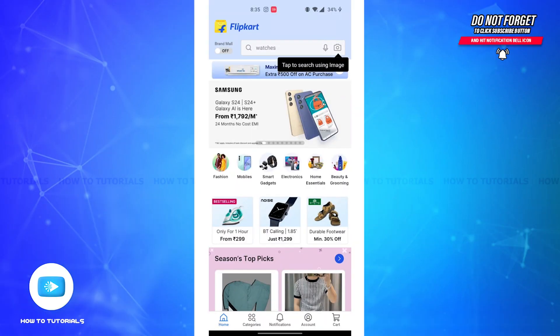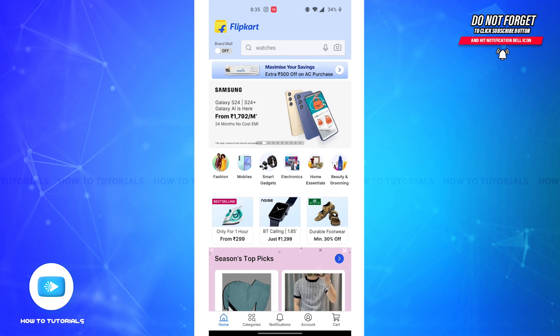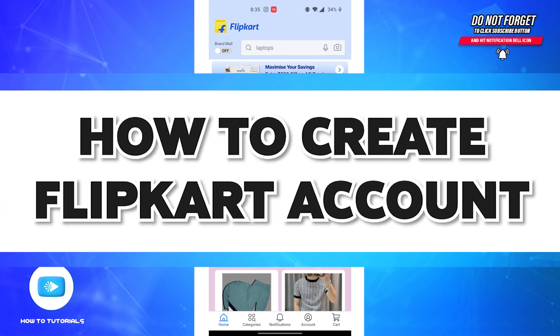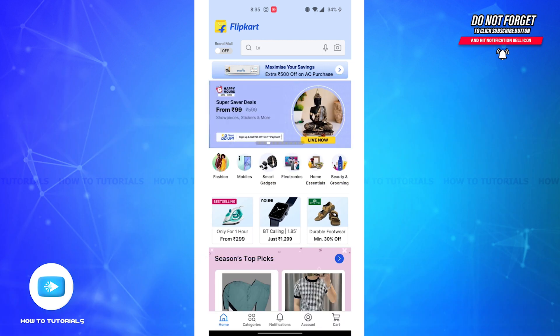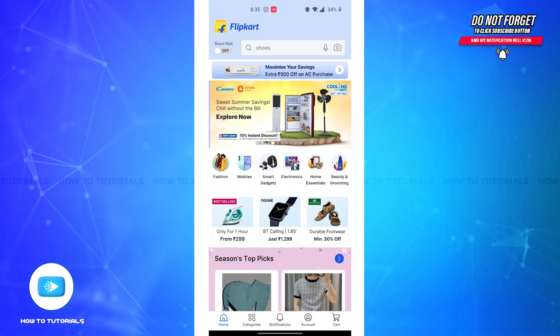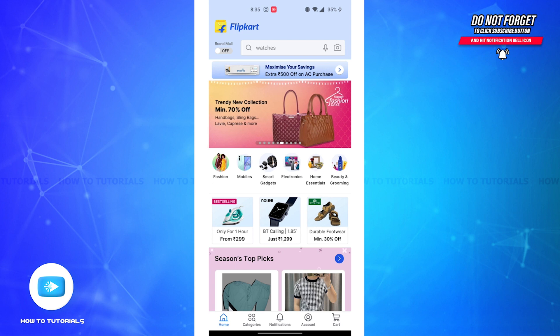Hello guys, welcome back to our channel How To Tutorials. In this video, I'm going to show how you can create your Flipkart account. Flipkart is an Indian e-commerce company that brings you the joy of discovery with a huge selection of original products from mobiles, fashion, groceries, home appliances, and so much more.